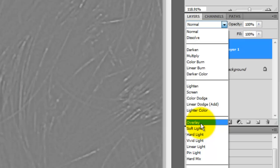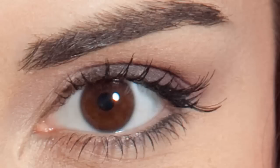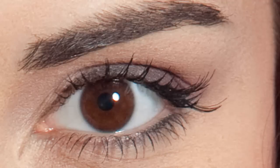We'll use Overlay for now. This is our image with the high pass filter in the Overlay blend mode, and this is the original photo without any filter. This is with it, and this is without it. Hopefully on your monitor you can see the difference.